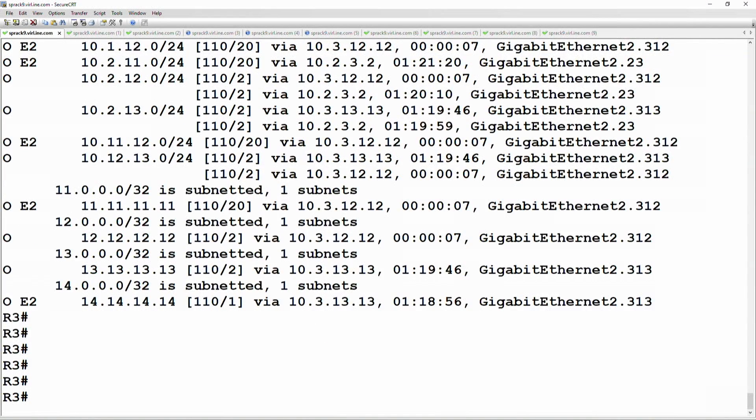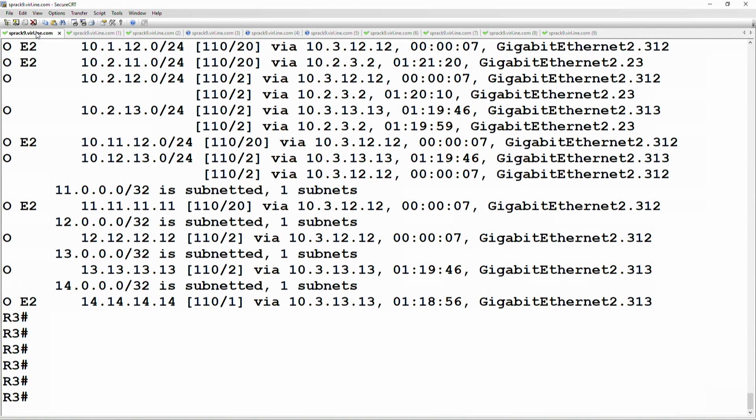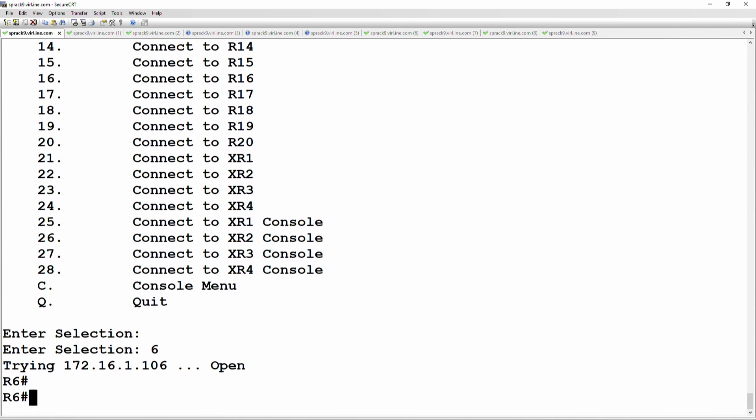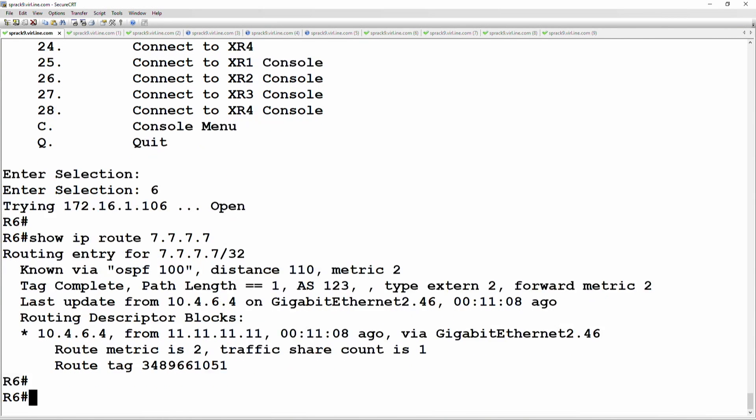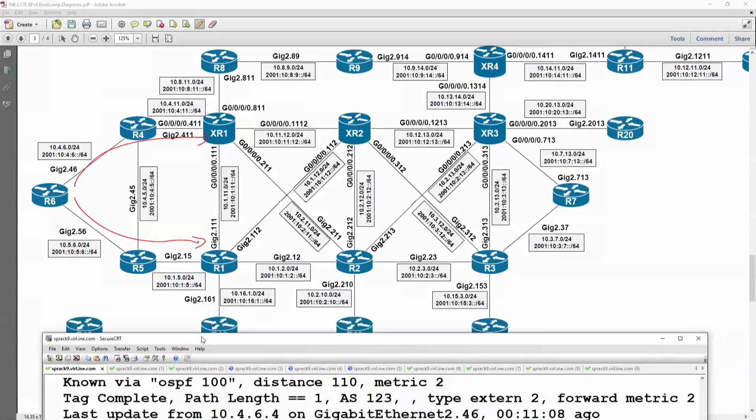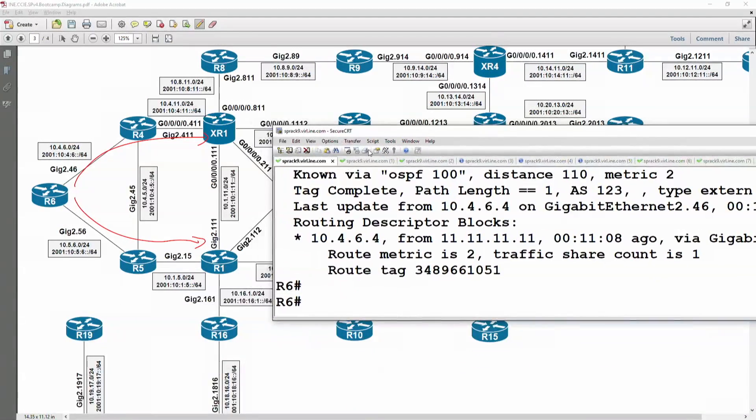Okay, so let's look at six and show IP route 7.7.7.7. Okay, we have a route to it through XR1. Okay, and actually you know what? I think I forgot to bring that other interface back up.